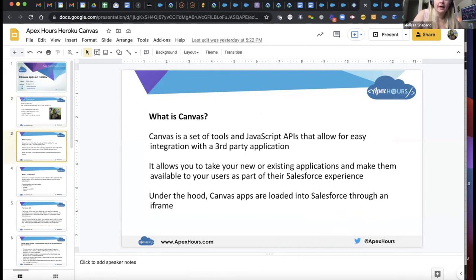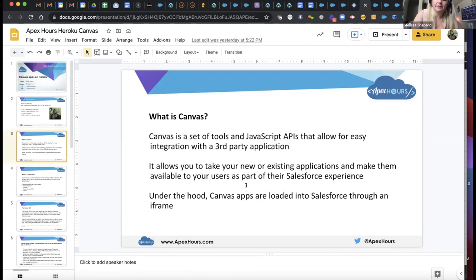First, what is Canvas? Canvas is a set of tools and JavaScript APIs that allow for easy integration with a third-party application. It allows you to take your existing or newer applications and make them available to users as part of their sales experience. This means you can bring your app right into Salesforce and users can access this other application without ever leaving the system.